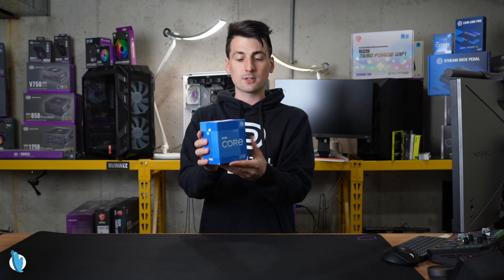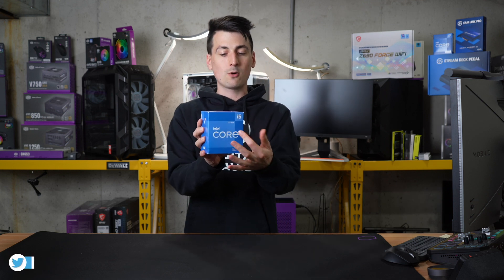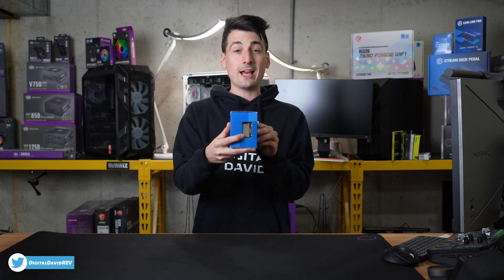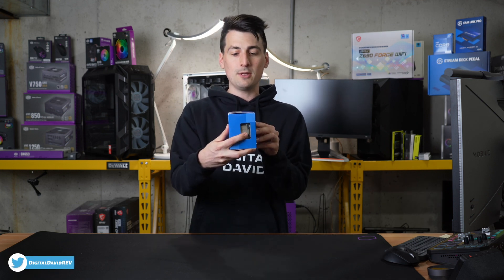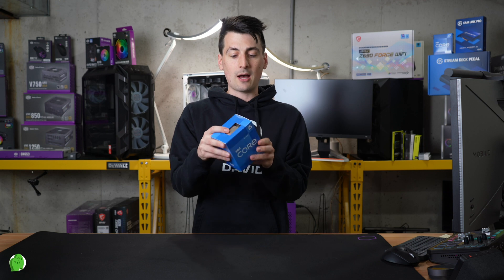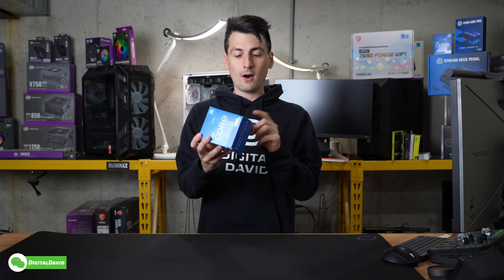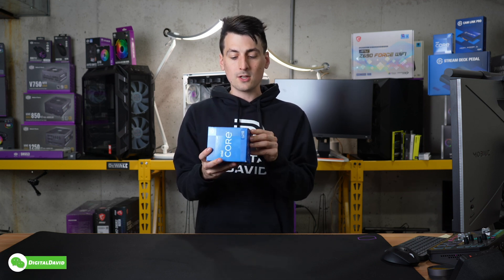You can see the retail box and packaging right here. Check it out. Everything looks great. We got the Intel Core i5 branding all throughout. We can actually see the CPU in the top of the packaging and we have some additional information on the side for us.